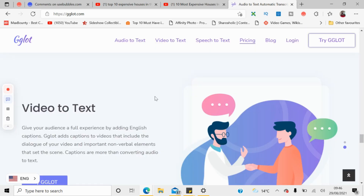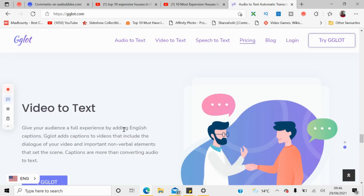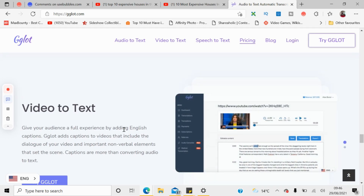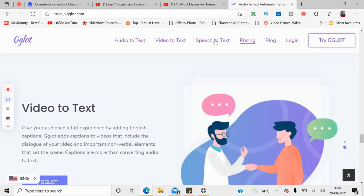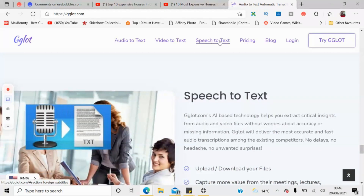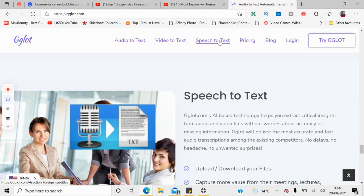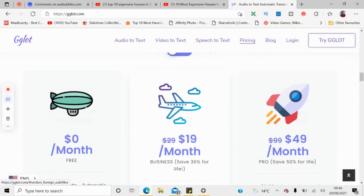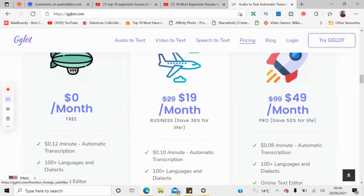As you can see, you can turn your audio into text, you can convert any video into text — you can upload an actual video or share a YouTube link. The third option will turn your speech into text: if you have a speech, you can upload it as audio and it will convert it into text.